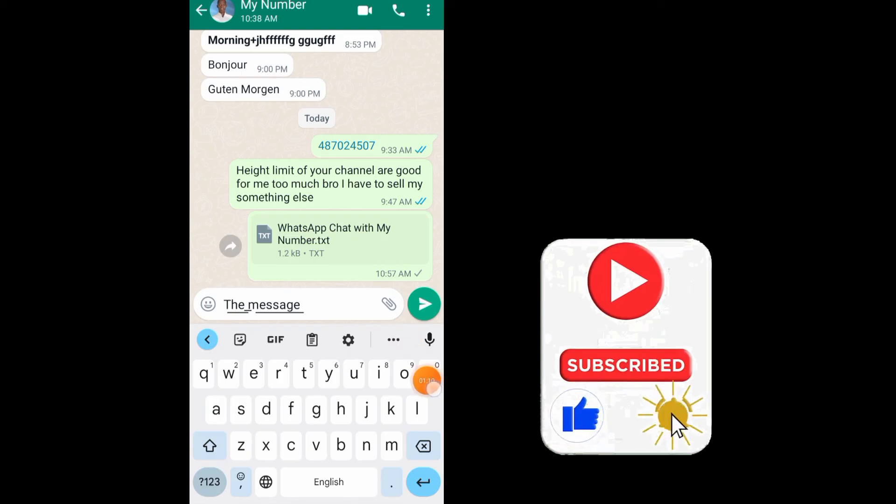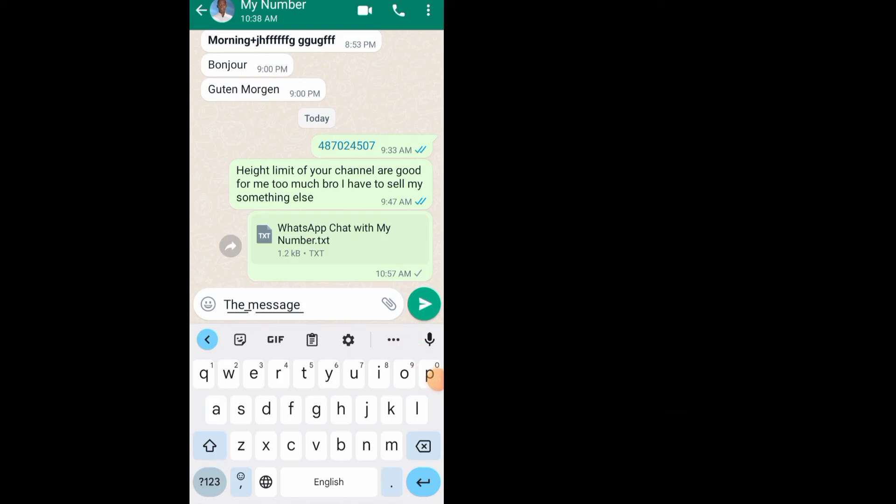That's it guys on how to underline text in WhatsApp. Thank you for watching. We'll meet in the next video.